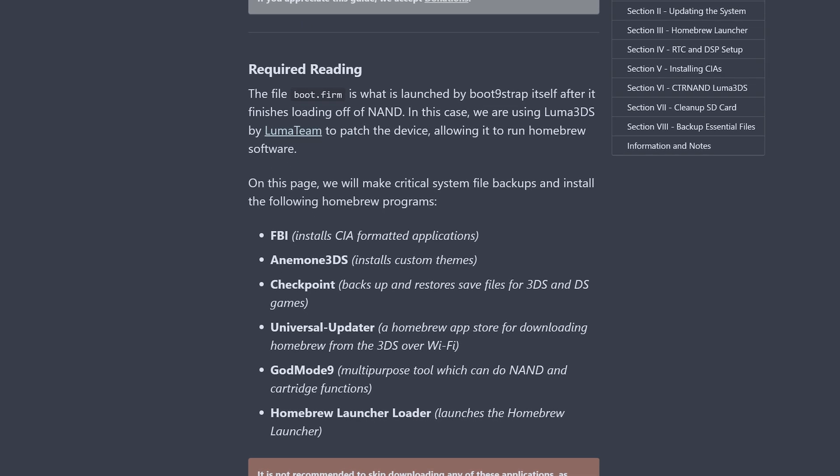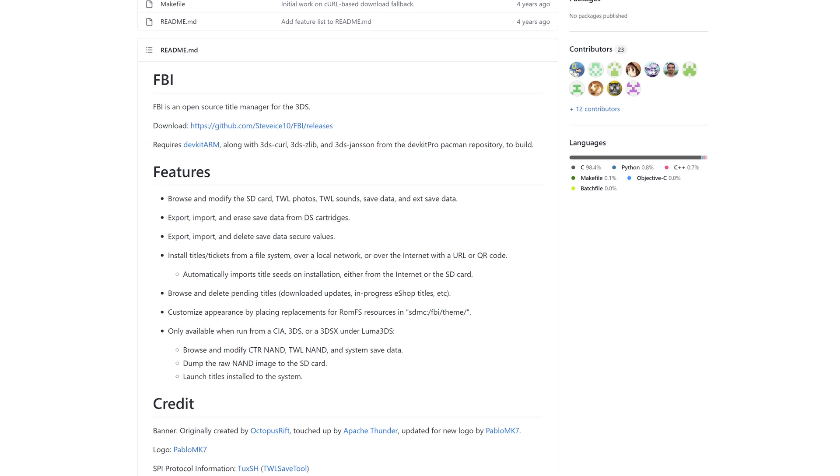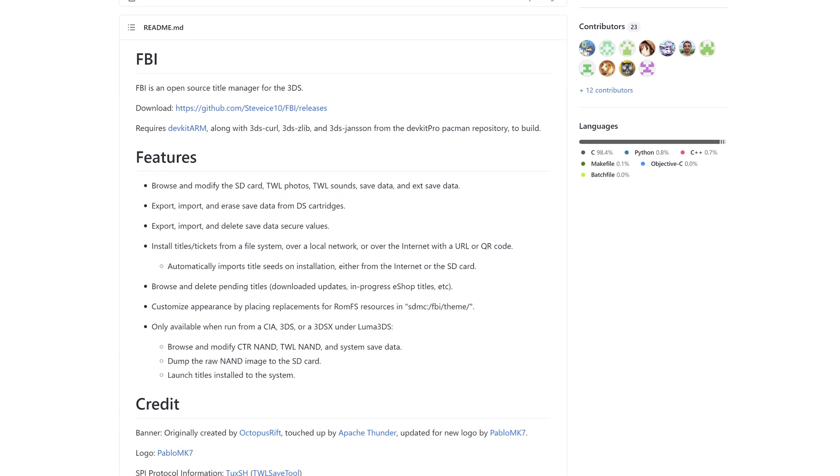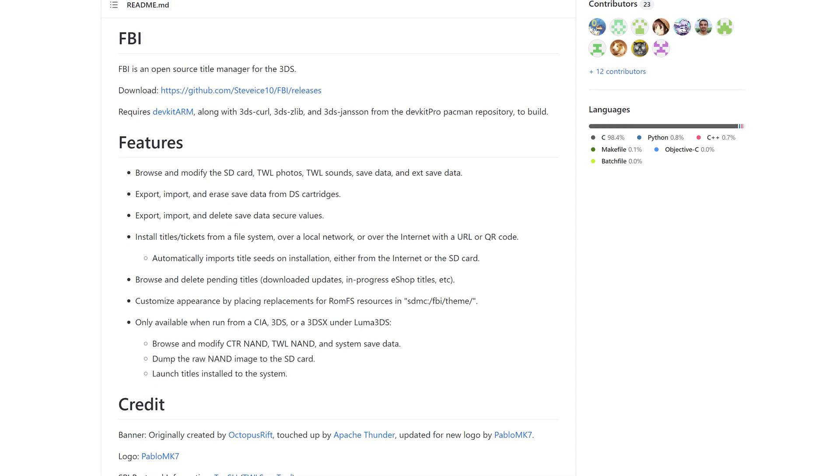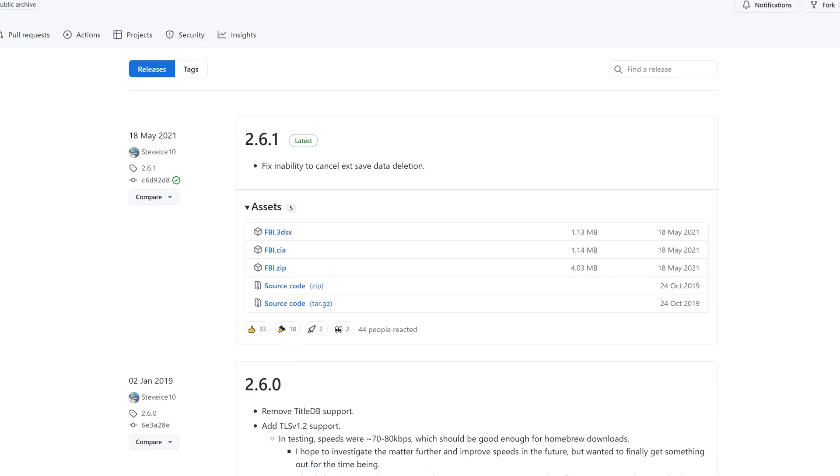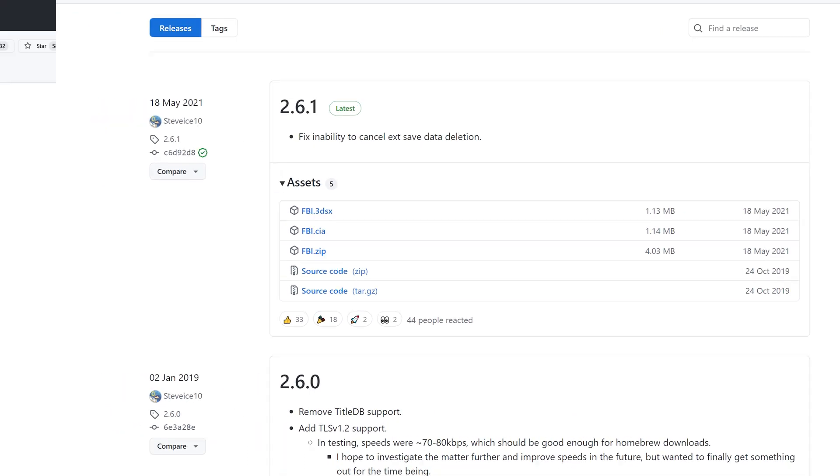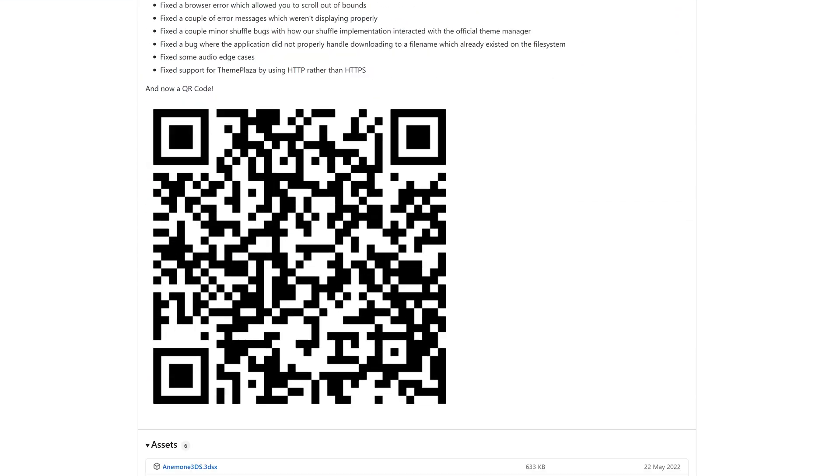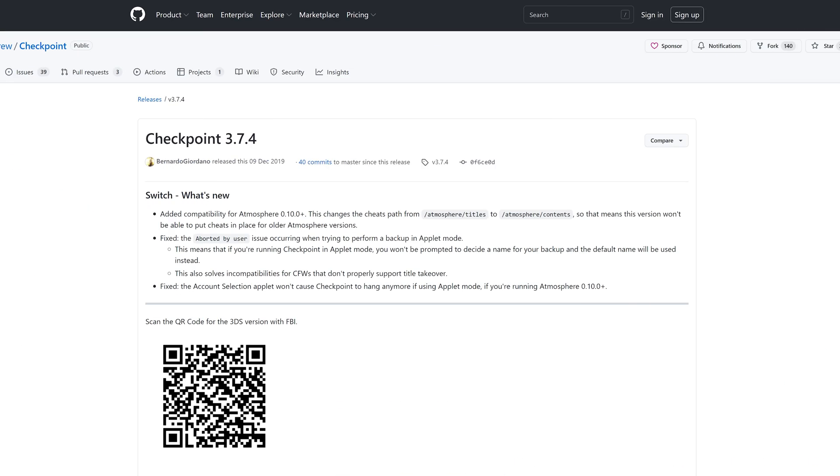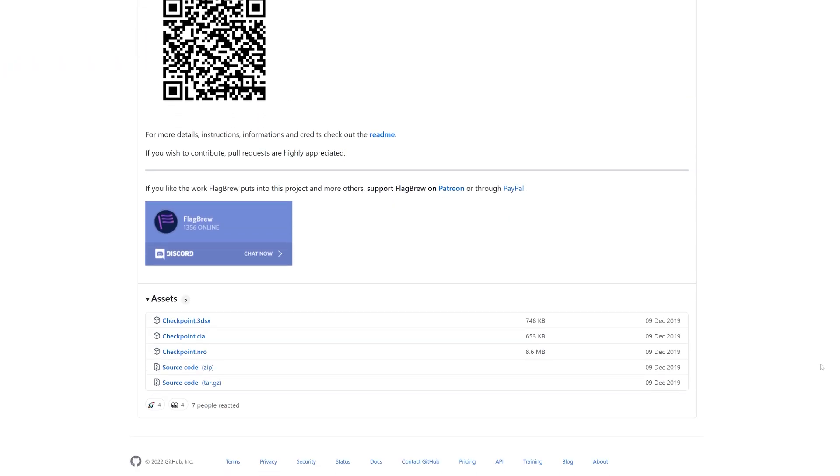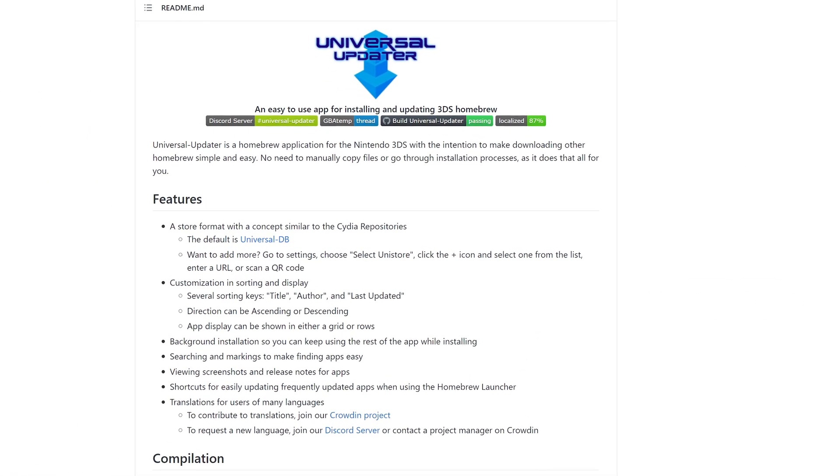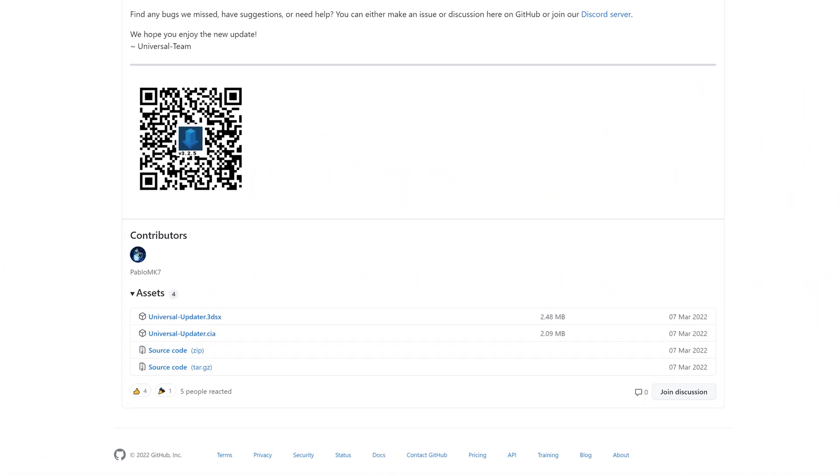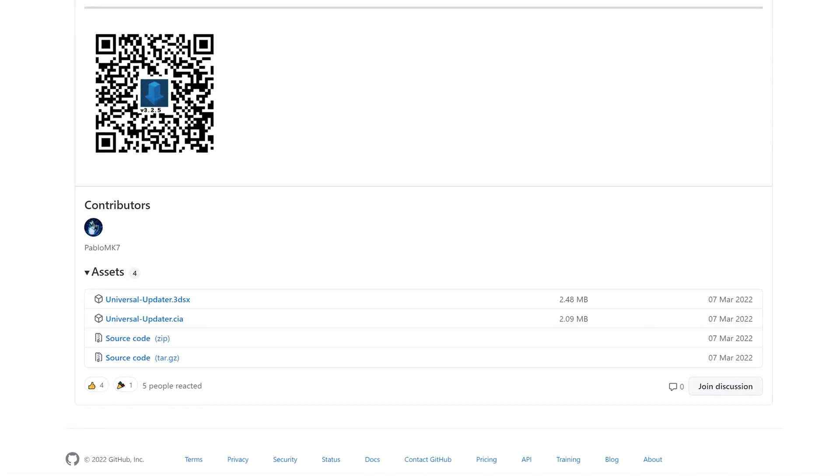Links to the Githubs are in the description. First, there's FBI, which is used to install .CIA apps, a common format you'll find in the world of jailbroken 3DSs. Download both the .CIA and .3DSX files from the Github. Next, there's Anemone 3DS, which is for installing custom themes. Download the .CIA file from the Github. Checkpoint is used to backup and restore save files on both the 3DS and DS. Download the .CIA file from the Github. Universal Updater is a handy app store for downloading apps directly on the 3DS. Again, download the .CIA file from the Github.